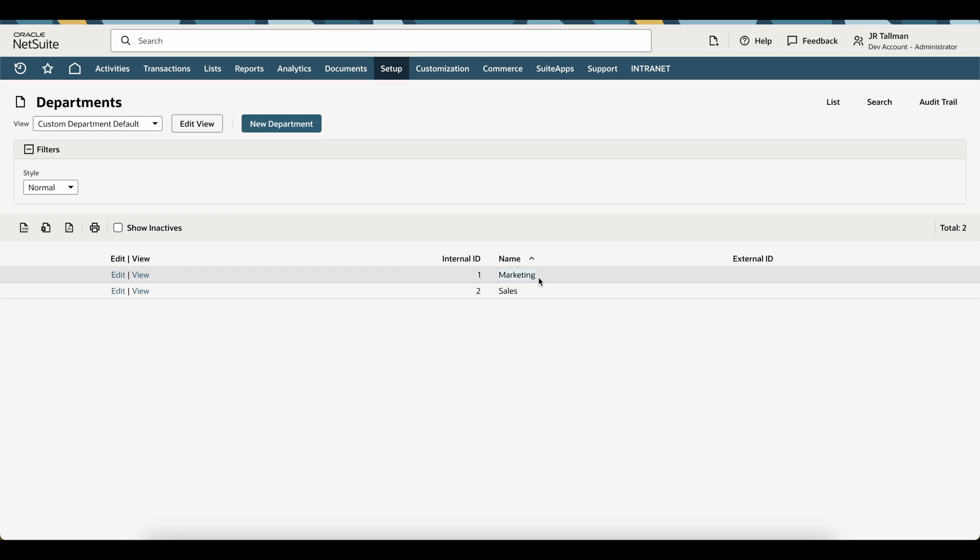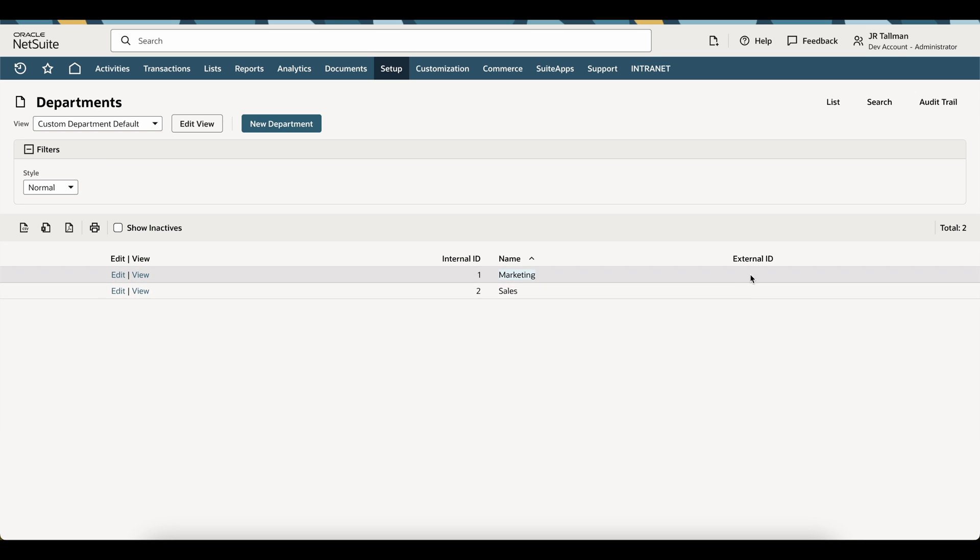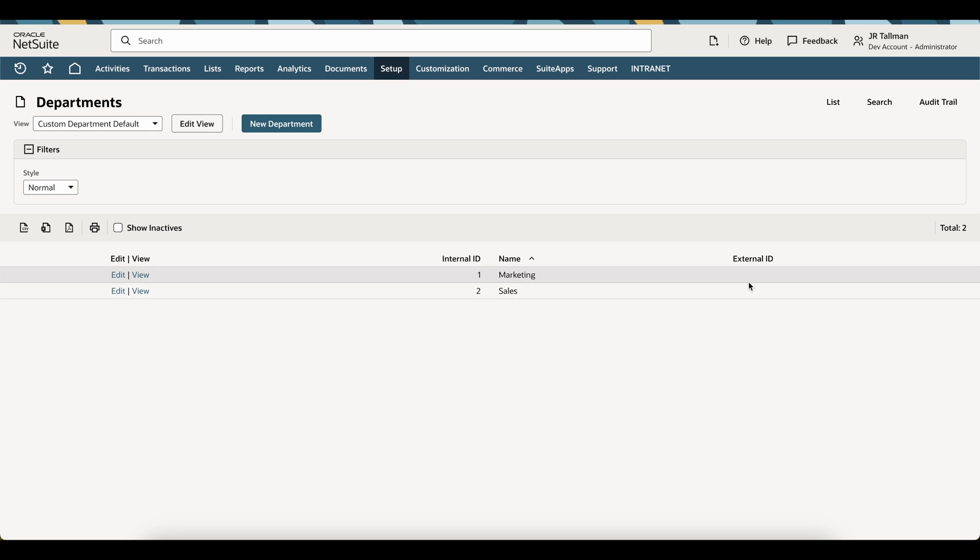However, sometimes you may want to reference a different external ID, maybe from an external system, and to set that and use to reference on your imports, you can set this and hard code it yourself. To do that, we'll use this department object right here, and we will make sure to update the external ID to whatever we want to set within the system here.